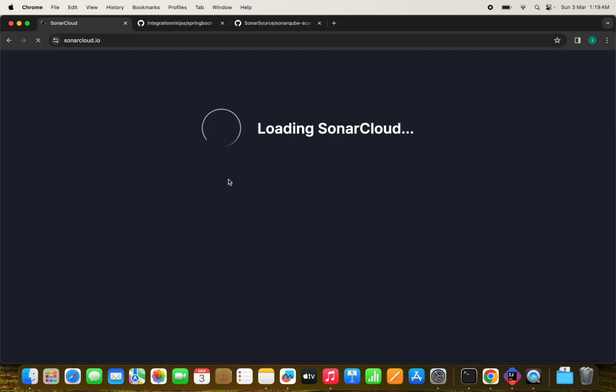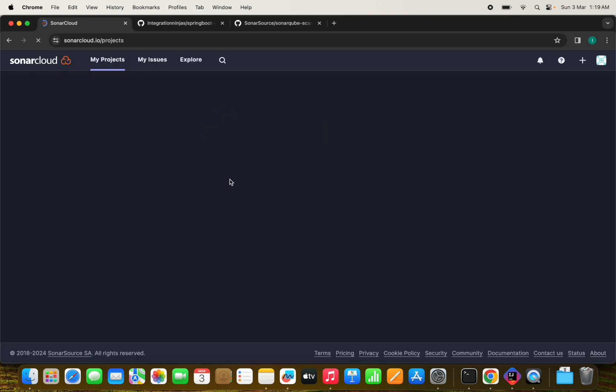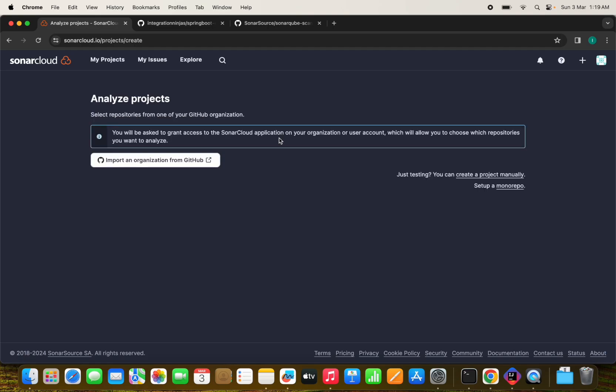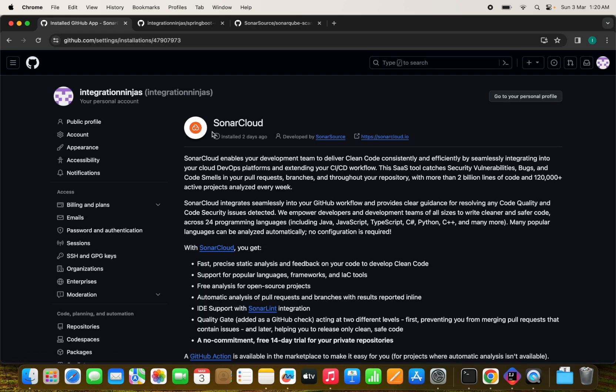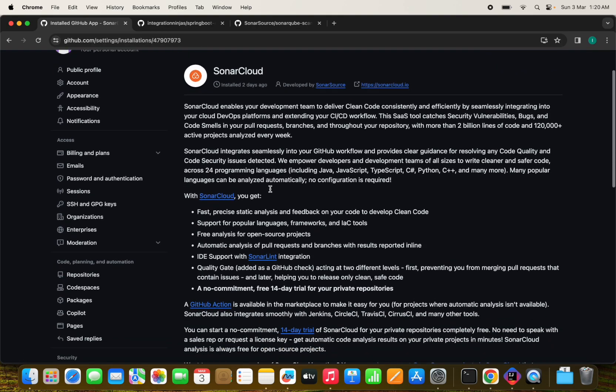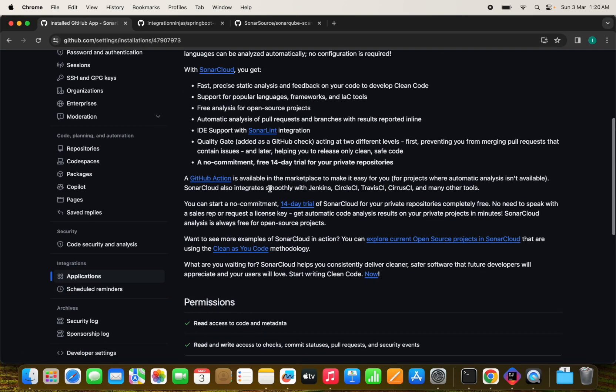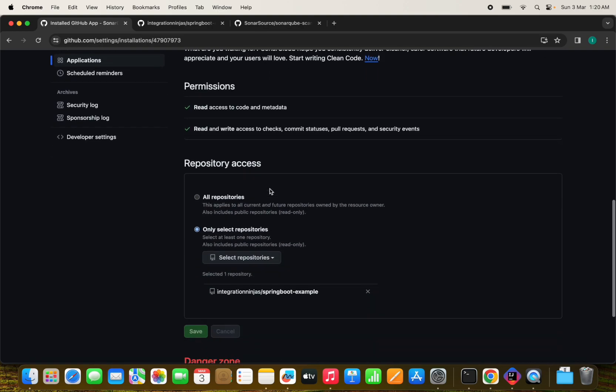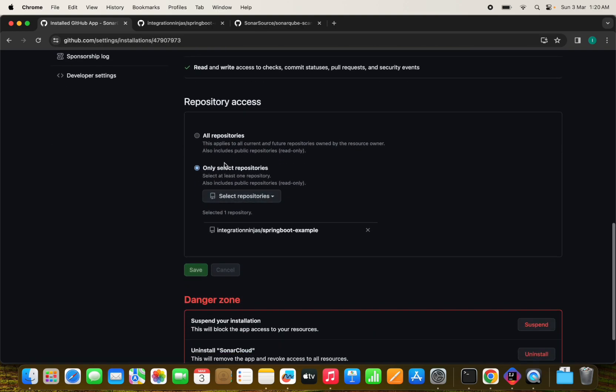So when you will be login into the SonarCube cloud, you will come up with this project. So we have to, you don't have any project. So first we need to set up a project. So let's click on the SonarCube cloud and analyze new project. And we need to import an organization from GitHub because we don't have any project here. Let's click on this and it asks some permissions like which repository it needs access.